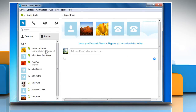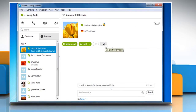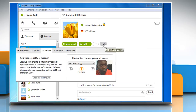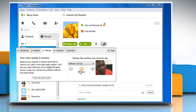If there is a problem with your call settings, click to select any contact and click on the Call Quality Information button. On the Call Quality Information window, red or yellow icons indicate that further configuration is needed to achieve the best call quality. You can click the Check Call Quality Guide button to get more information about this.